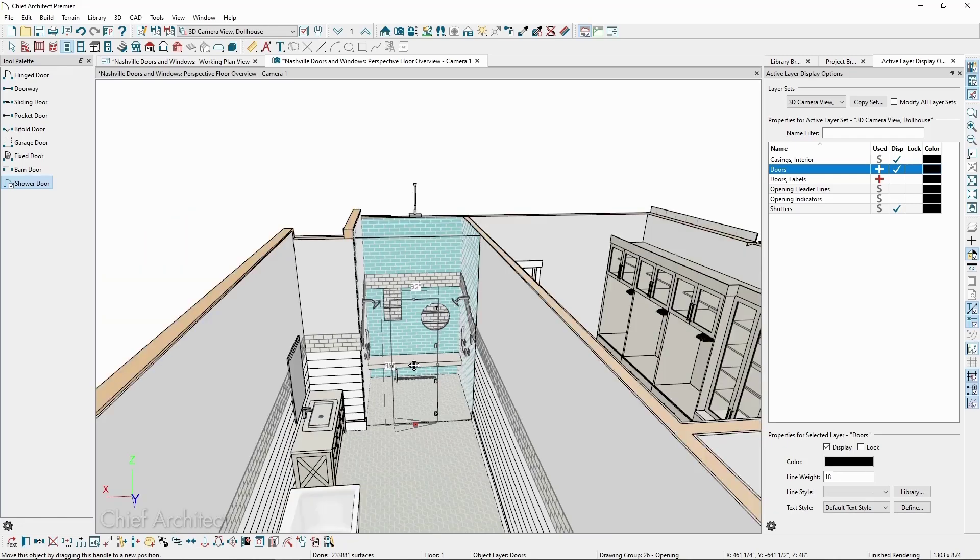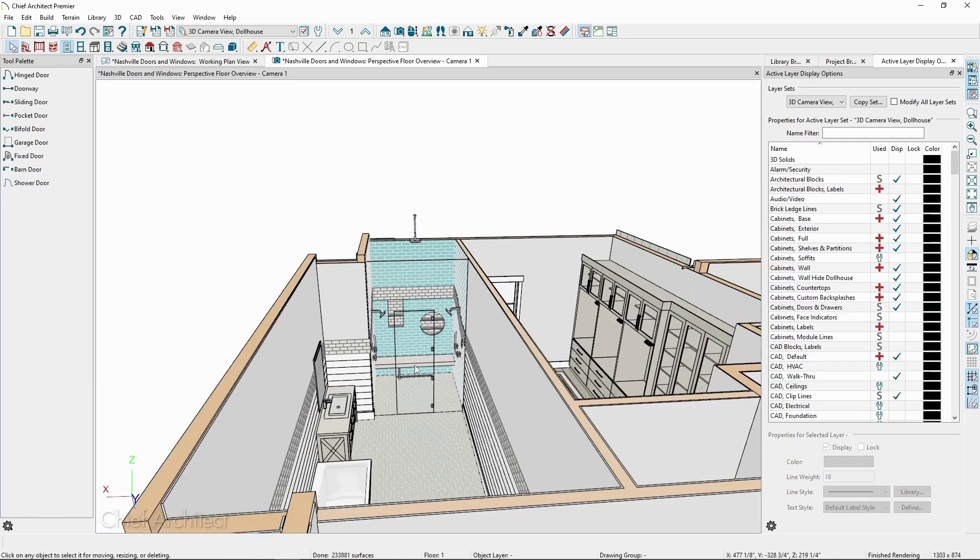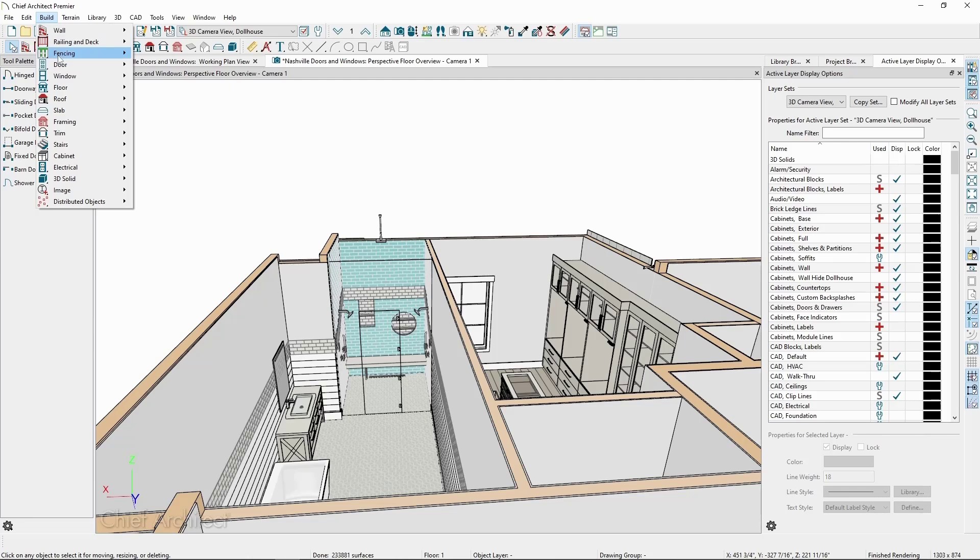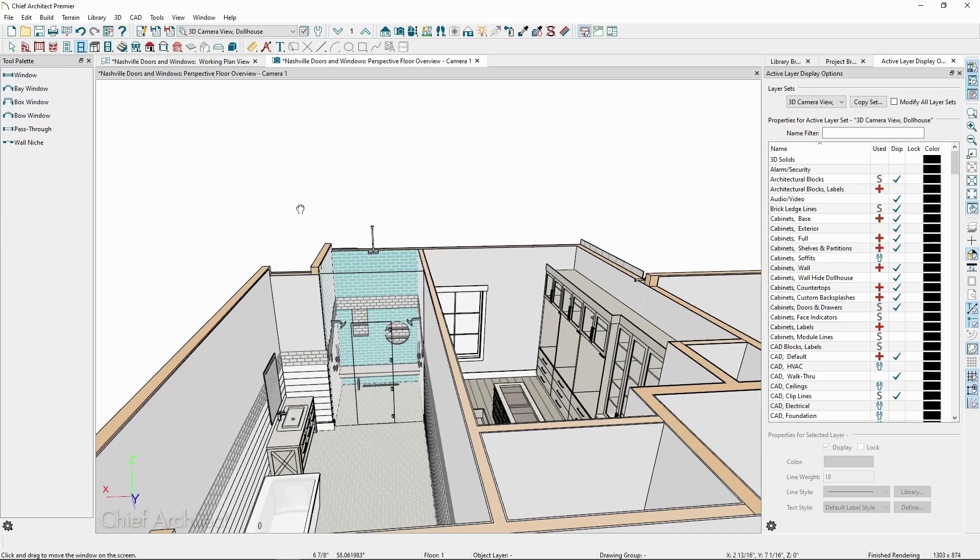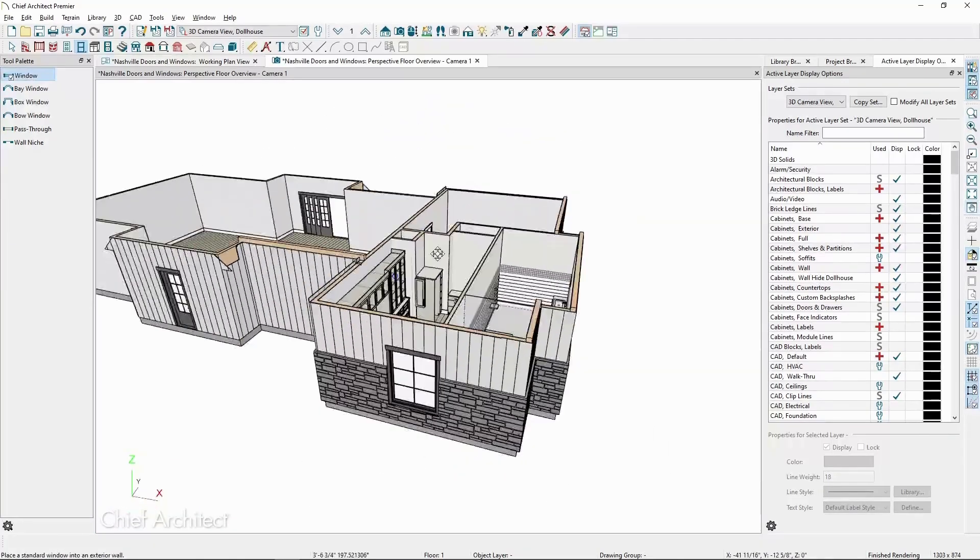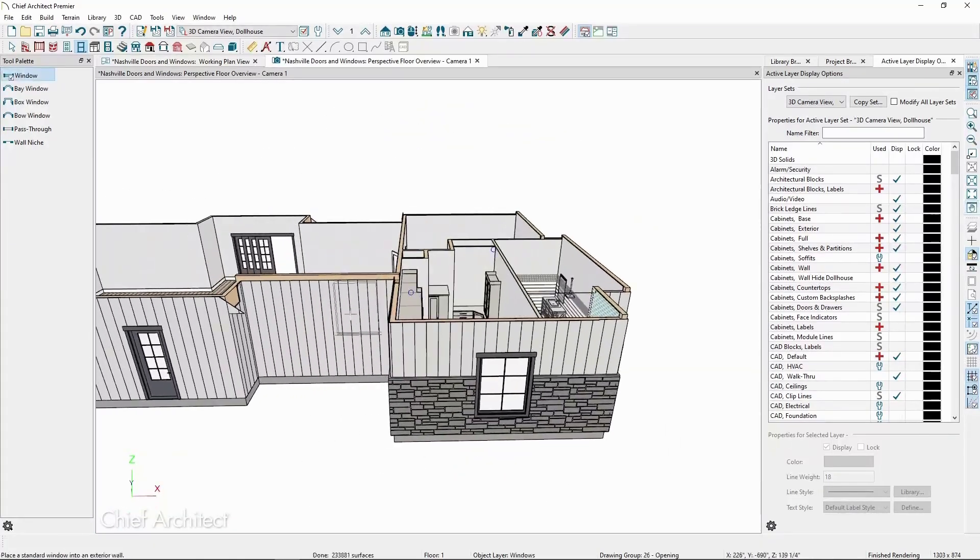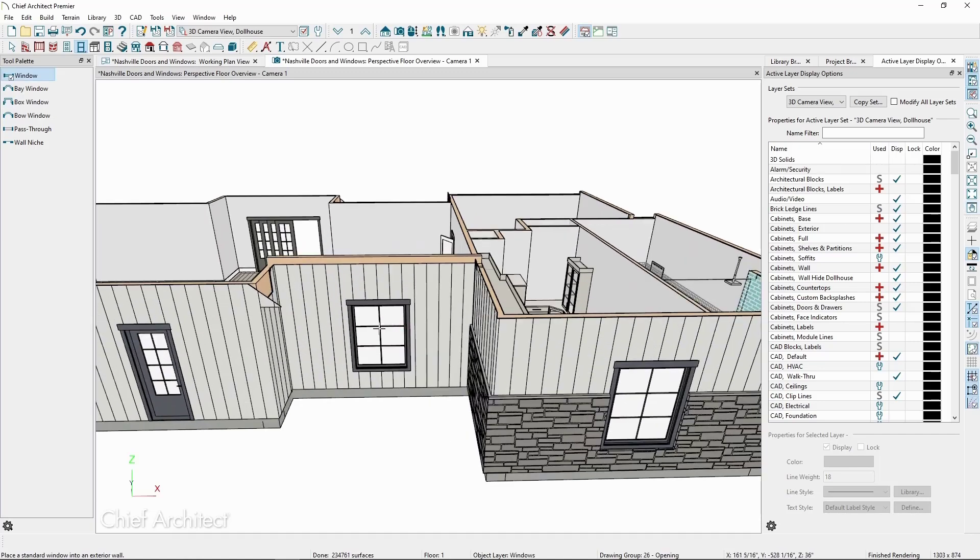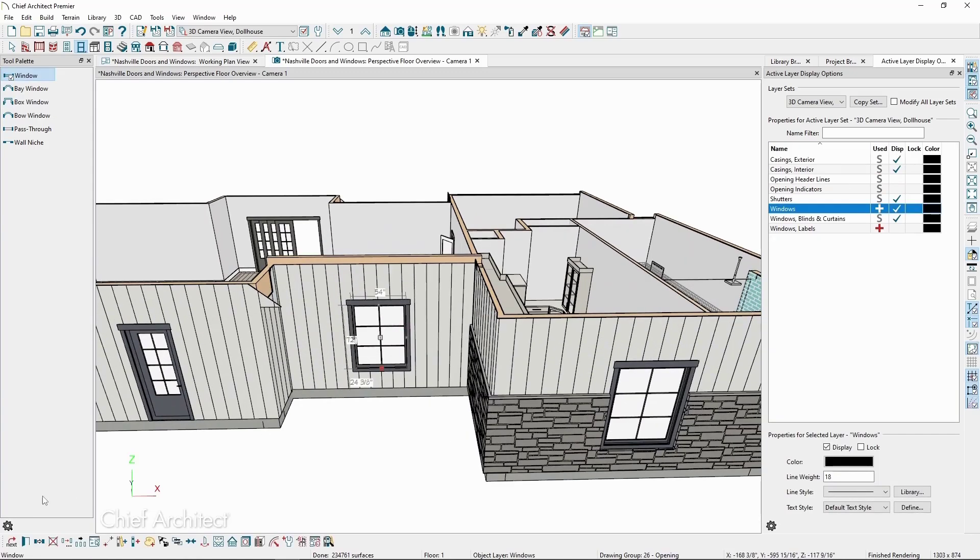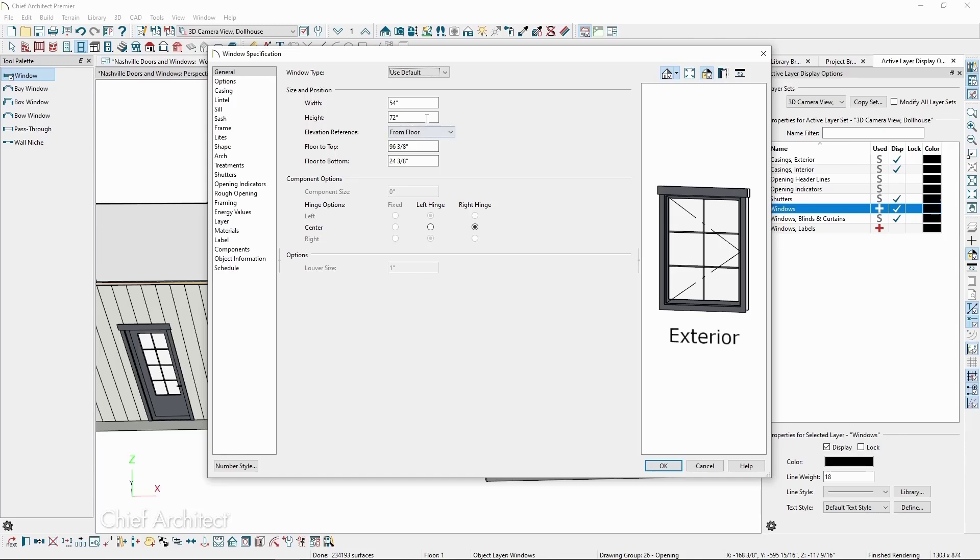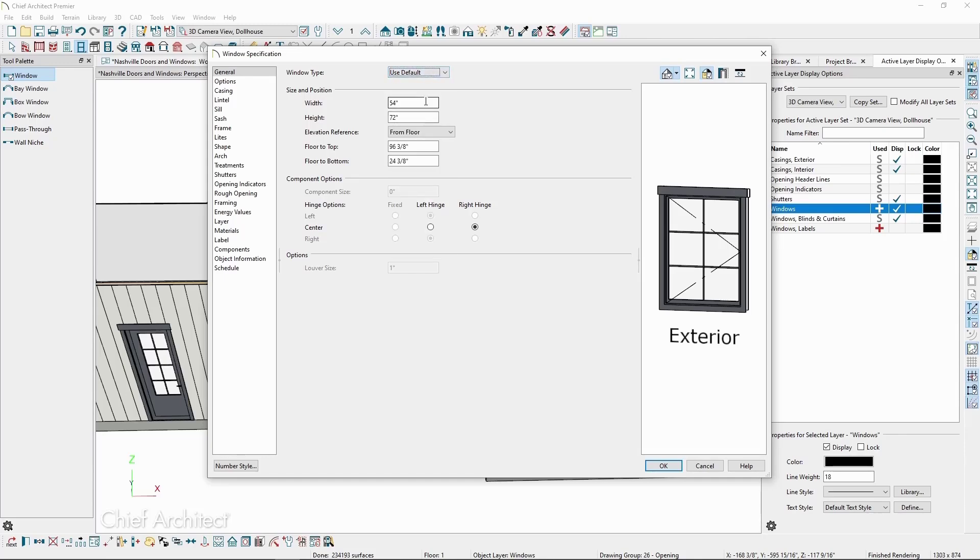Windows works similarly to doors. If we go to the Build menu and Window, we will have a number of different options available. Using the Basic Window tool, let's place it in the wall. Just like the door, if we click Open Object, we can see the different types of windows at the very top. We can also change the width and height and the elevation reference.